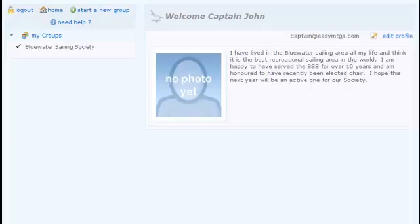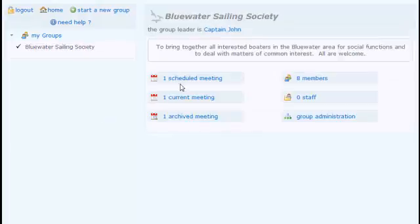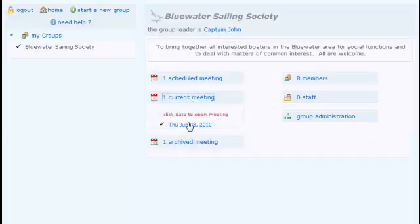We are now going to show you how to navigate the meeting home page. We're starting here at a personal home page. We go to a group home page by selecting the group here, and then we can select the meeting from a scheduled, current, or archived meeting. I'm going to start off by selecting a current meeting.